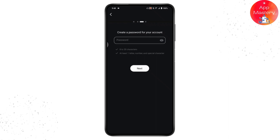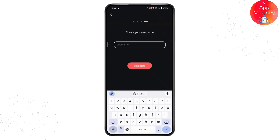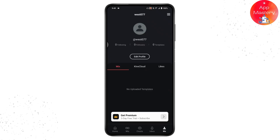Then tap on Next and you need to choose a username. This is the last step. Once you've chosen the username, tap on Complete. That's it — that's how you can create your account on Kinemaster.